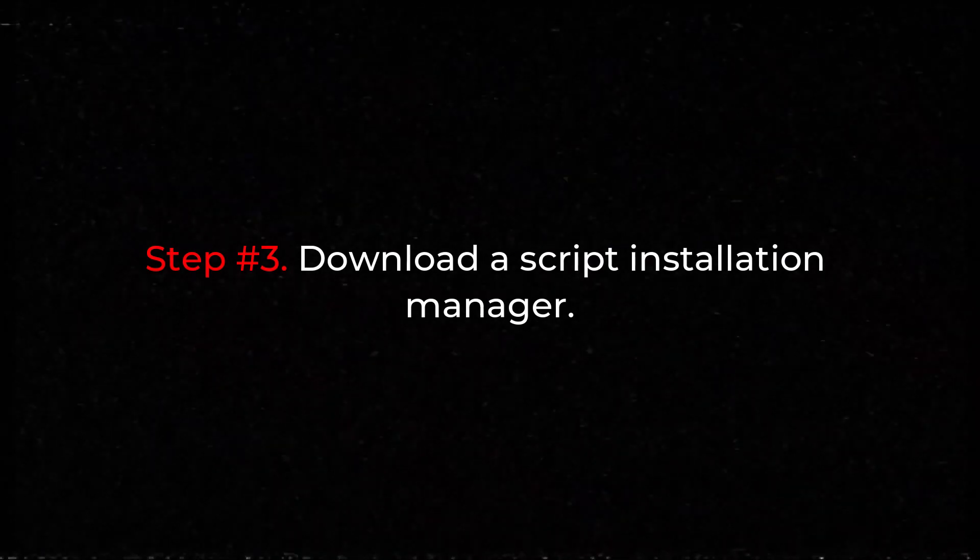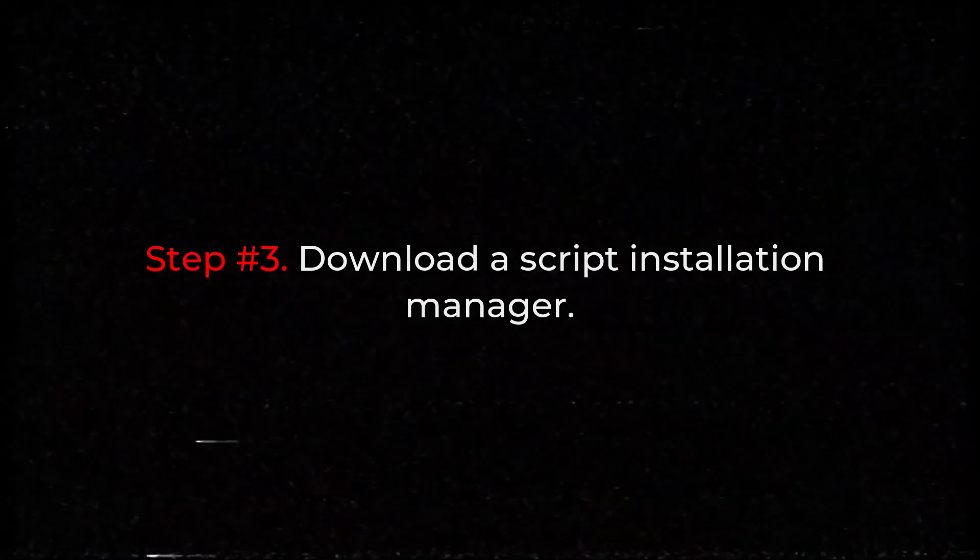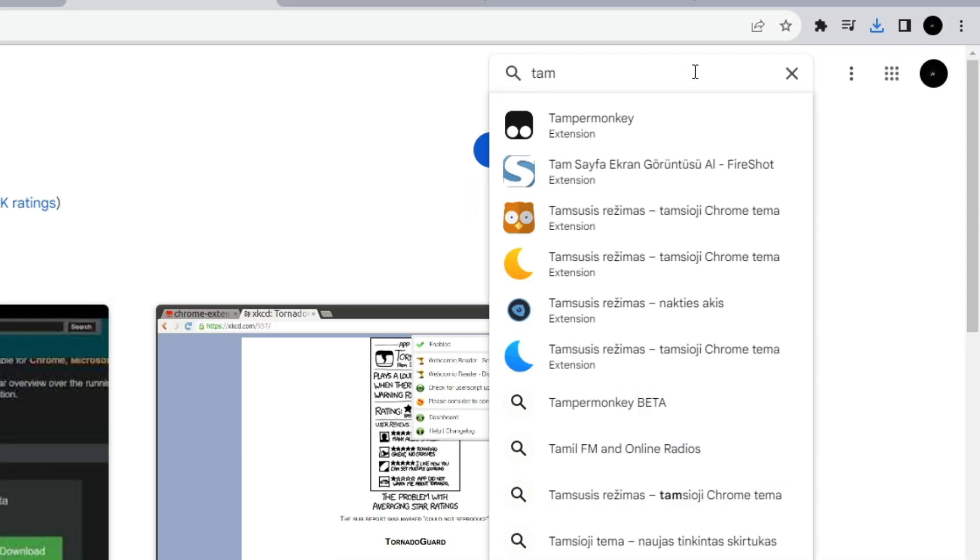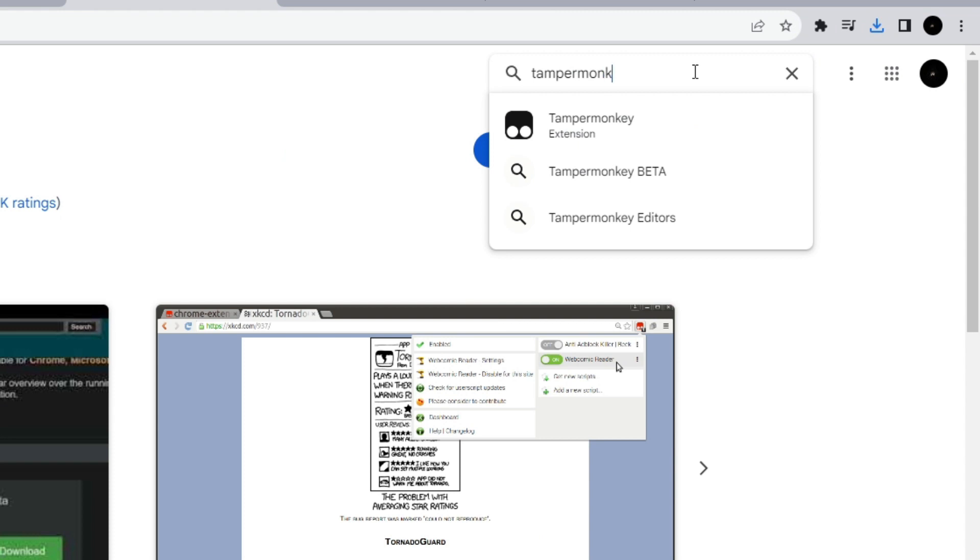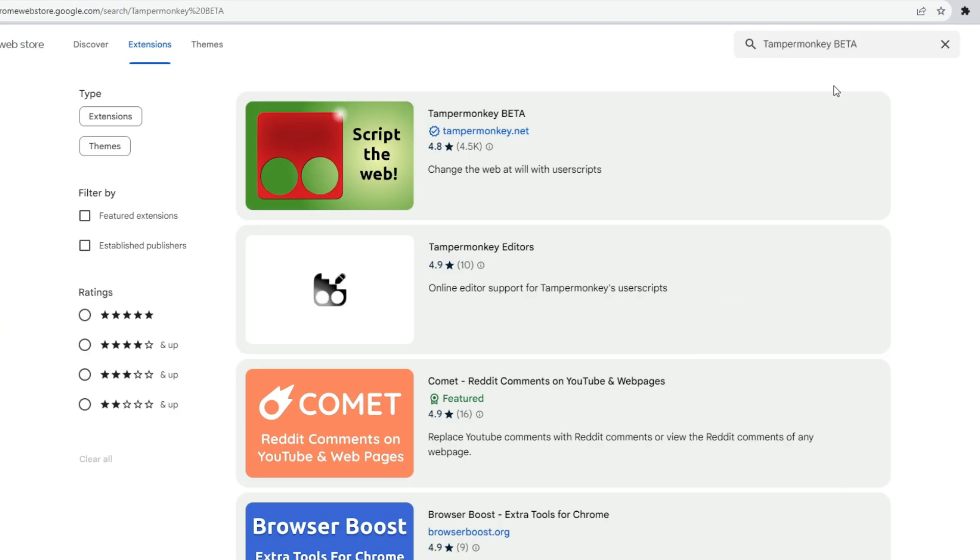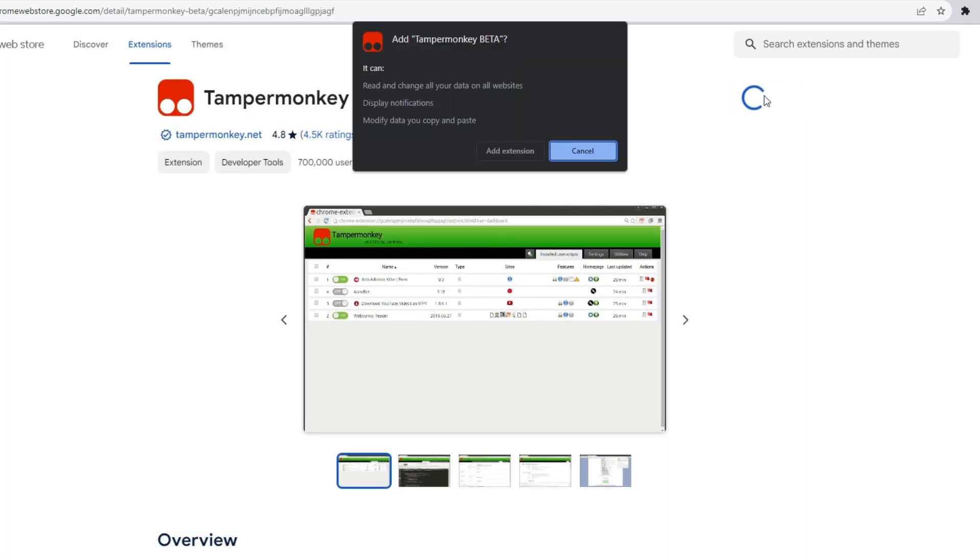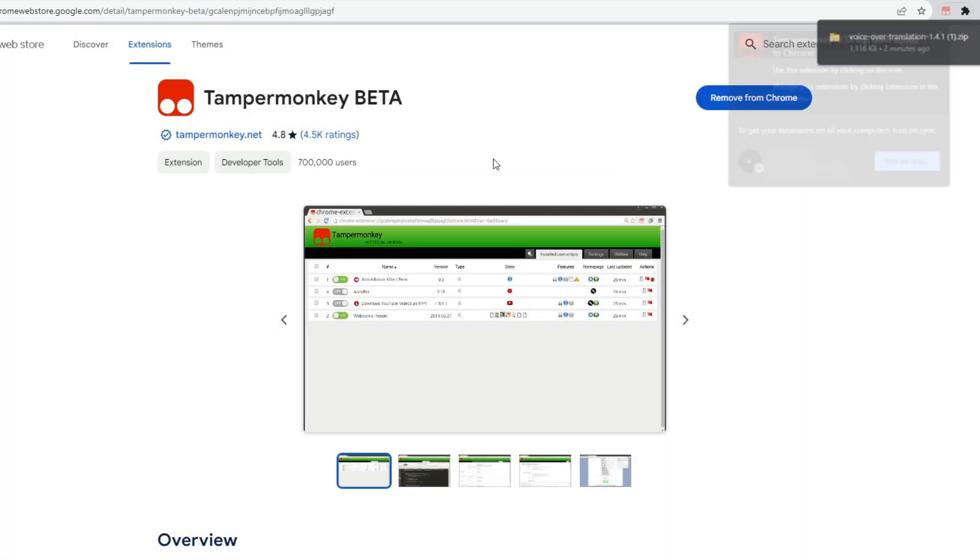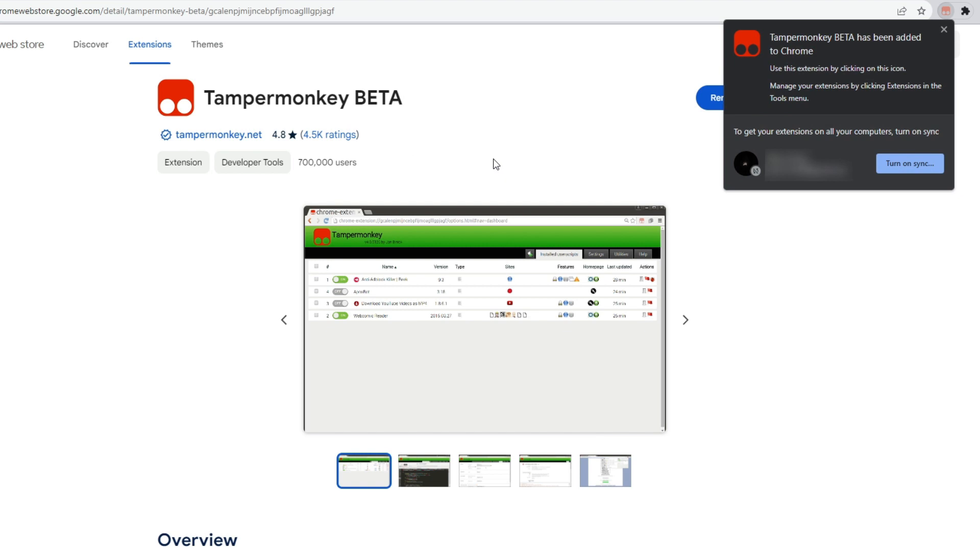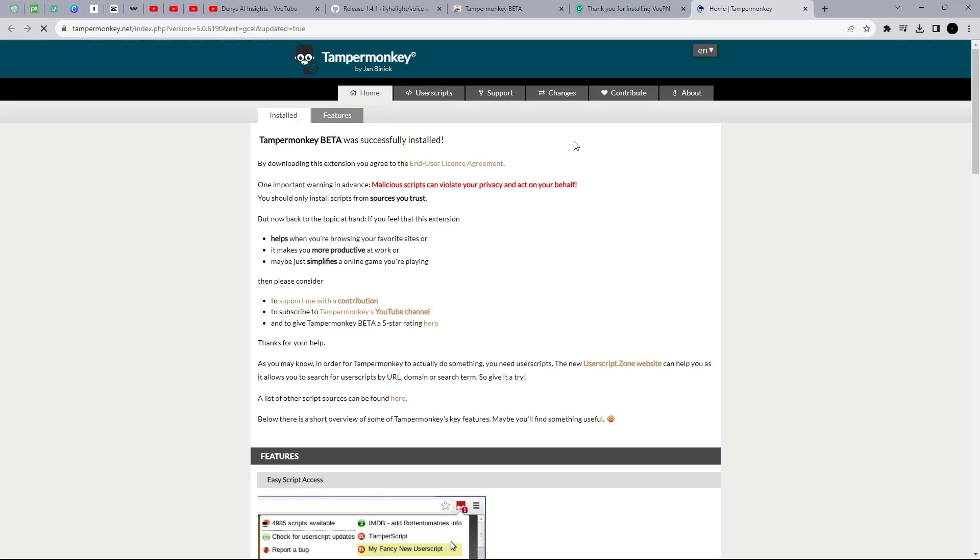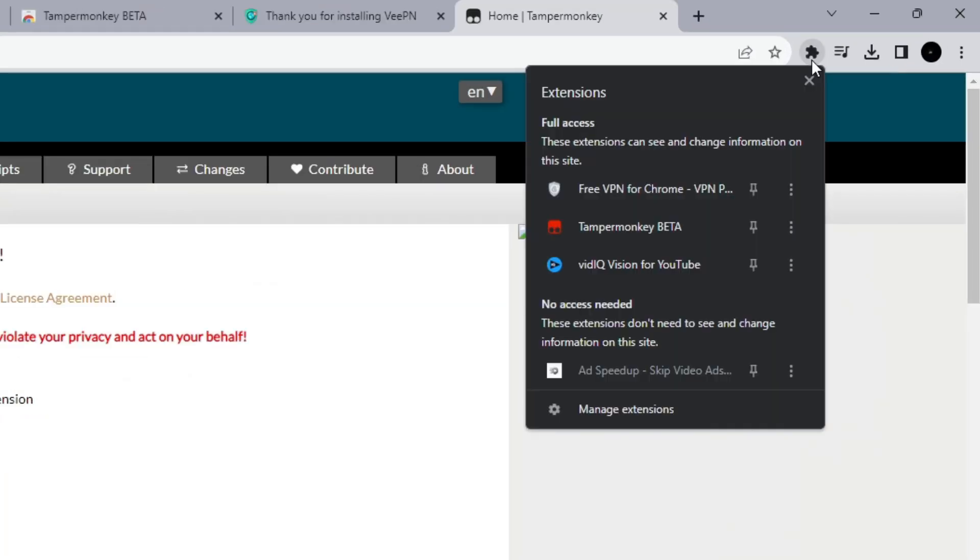Step number three: Download a script installation manager. To install the script, you will need the Tamper Monkey Beta extension. Find this extension in the Google Chrome store and install it. Pin the VPN and Tamper Monkey extensions to the browser toolbar.